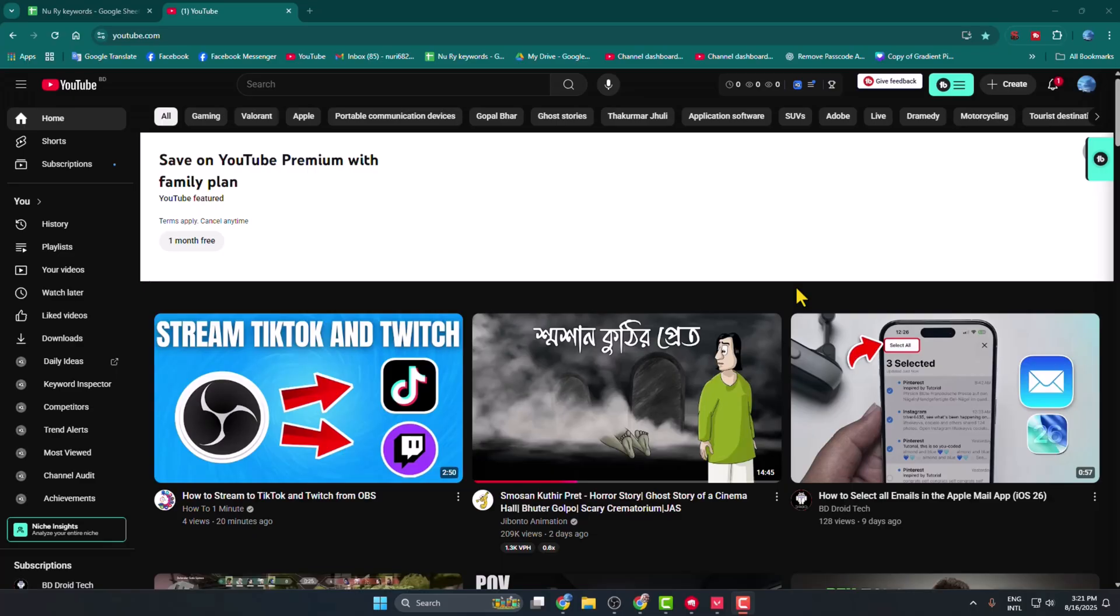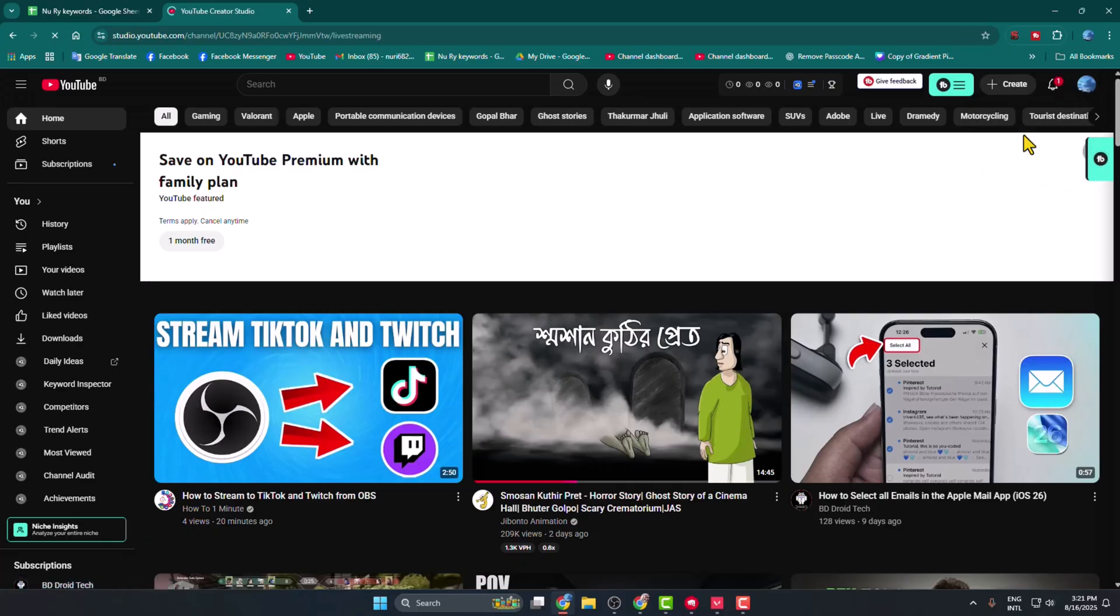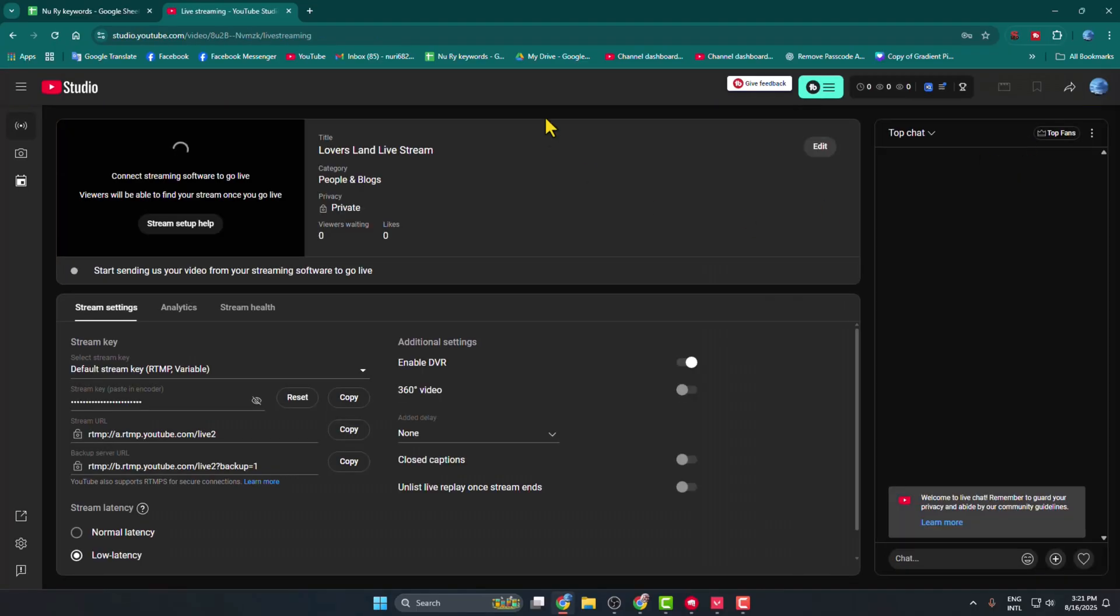Just follow these steps very carefully. First of all, go to your YouTube and click on Create, then click on Go Live. Here we can see the stream settings. Just copy your stream key from here.